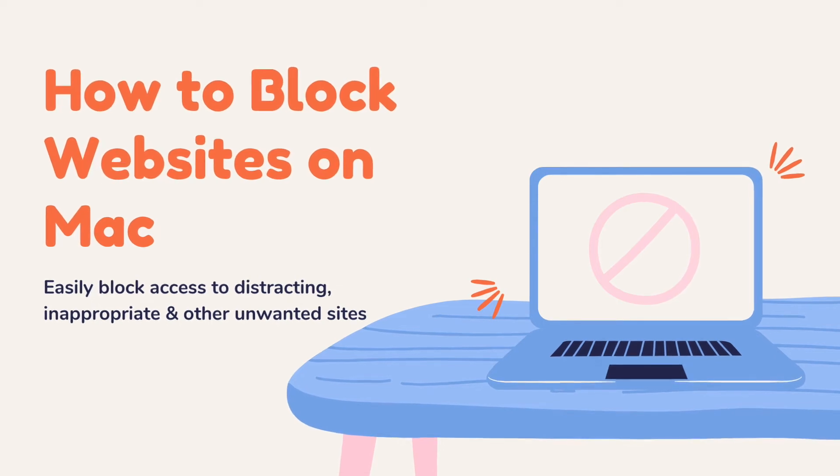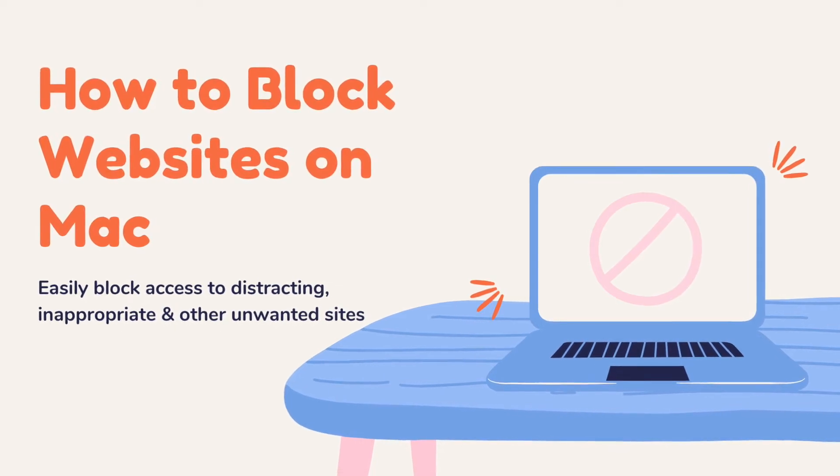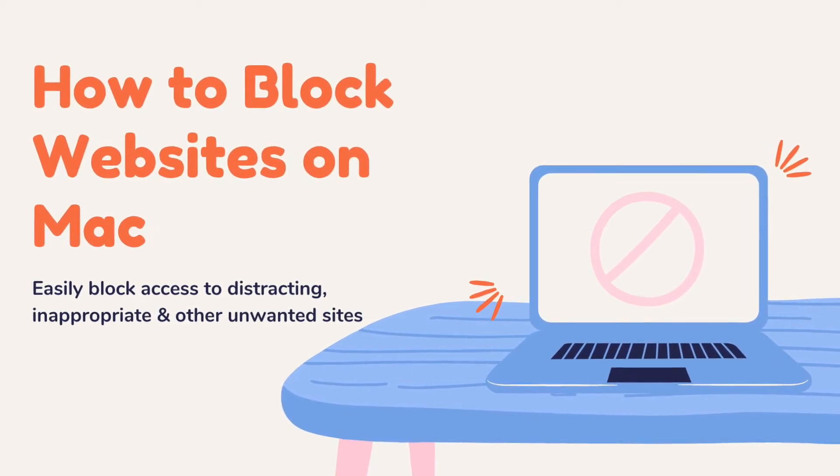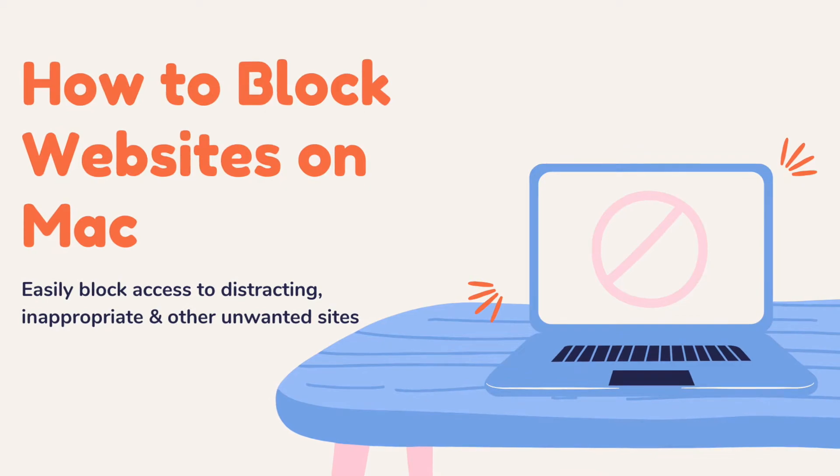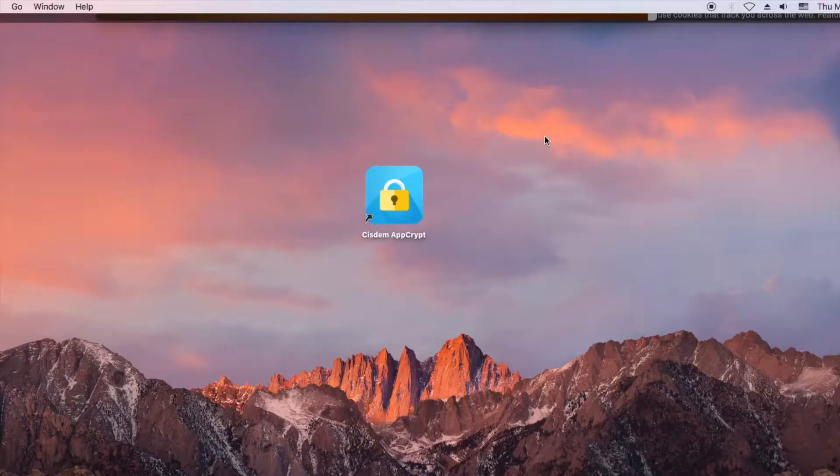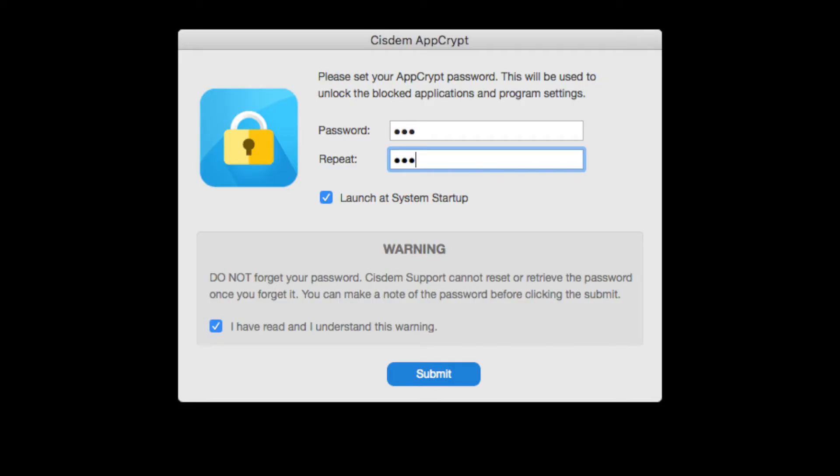This video will show you how to easily block websites on Mac, on Google Chrome, Safari and more browsers. The tool I use is AppCrypt.